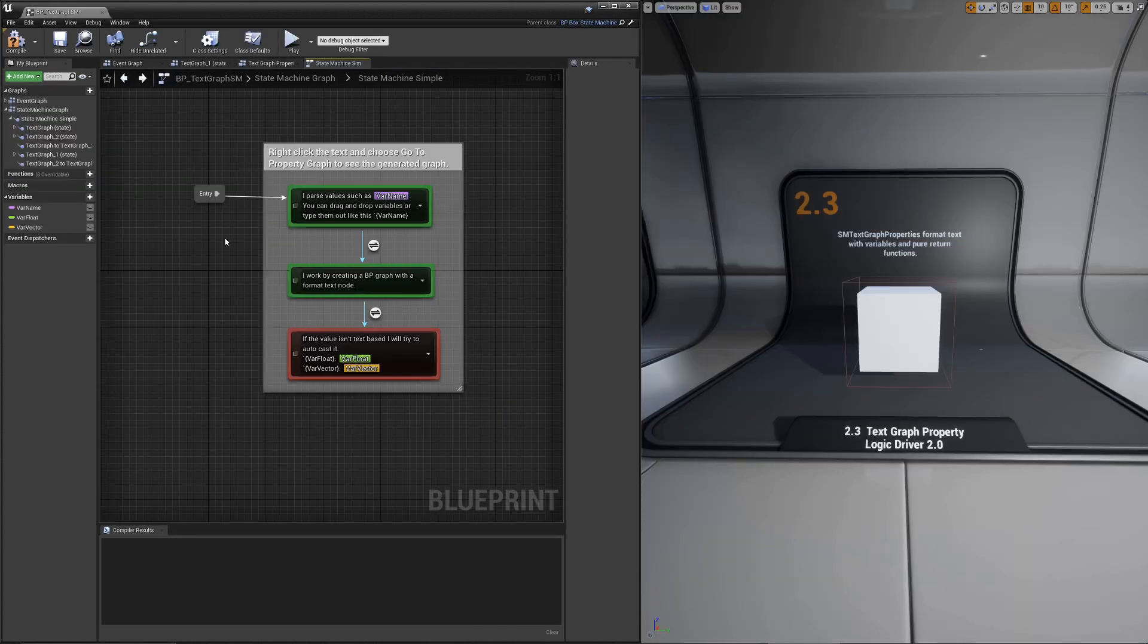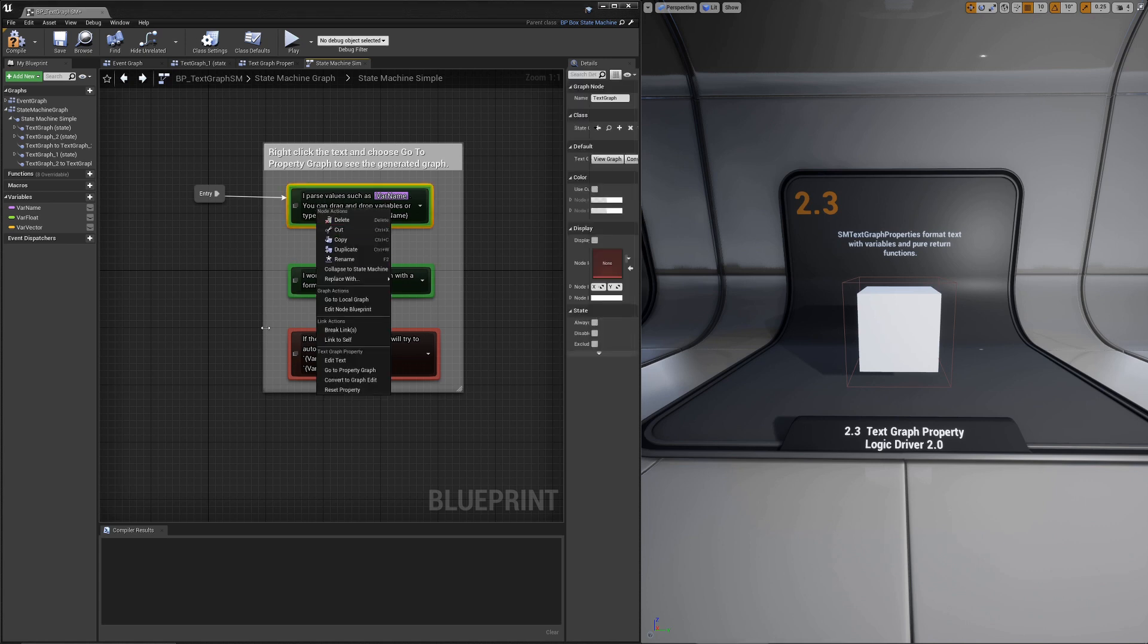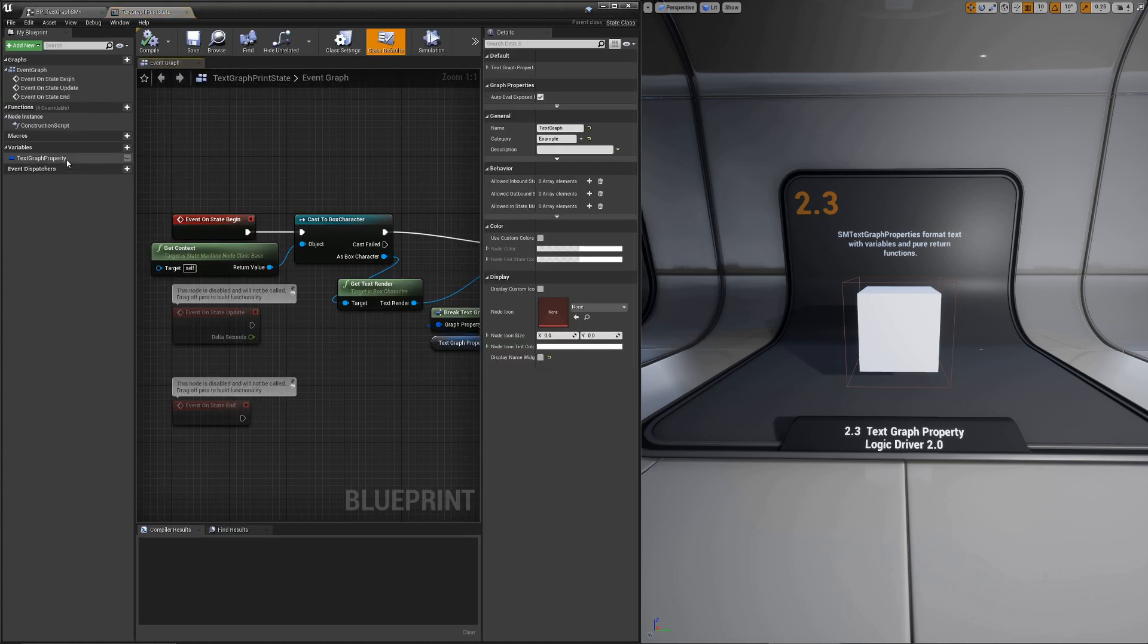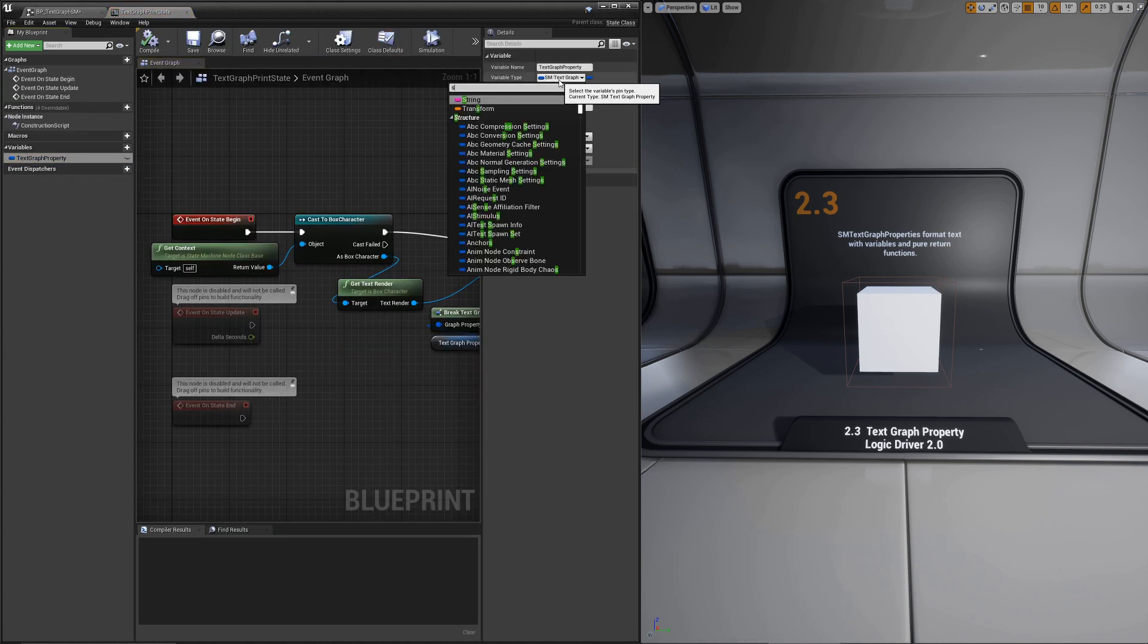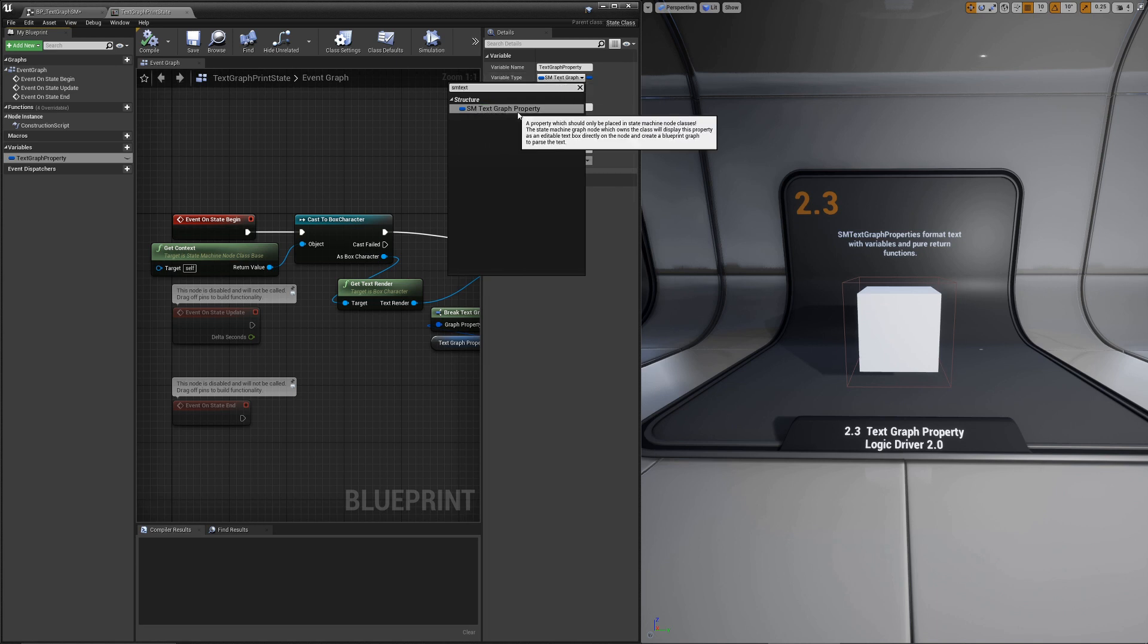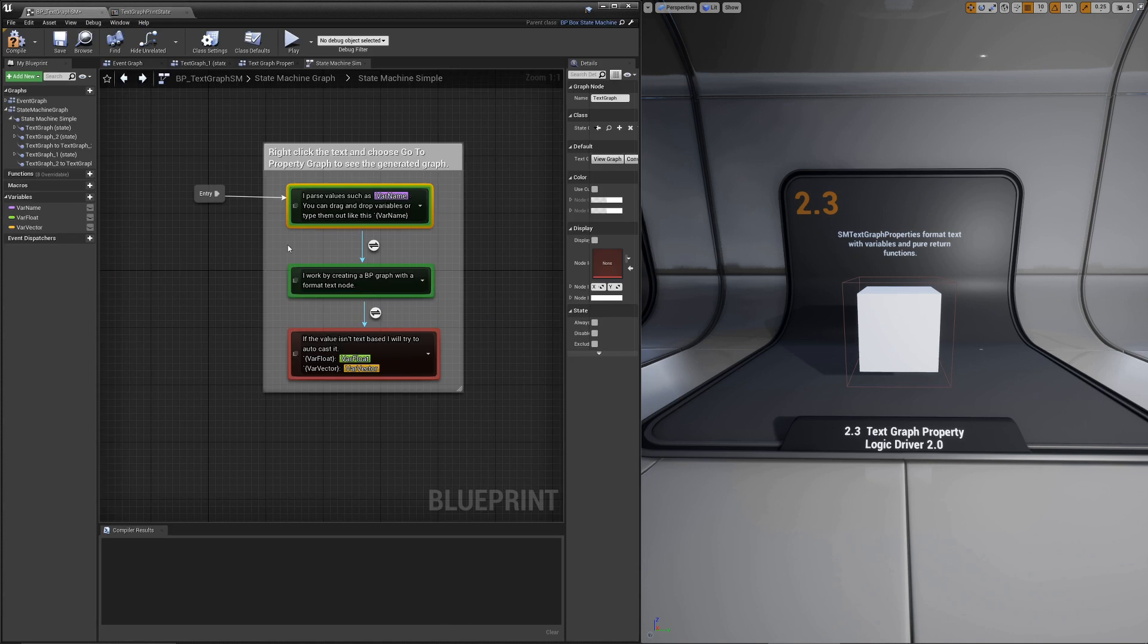The last example demonstrates the new text graph properties. These are really cool in that they will take whatever text you type and generate a blueprint graph from that. These are also different from a normal text variable type in that, well, one, they're a struct, and two, they're special to logic driver. So if you go to a node class and choose add some text graph property, you don't have to make it visible. The system already knows that if this is here, there's no reason to have it not visible. It will generate a text box for you.